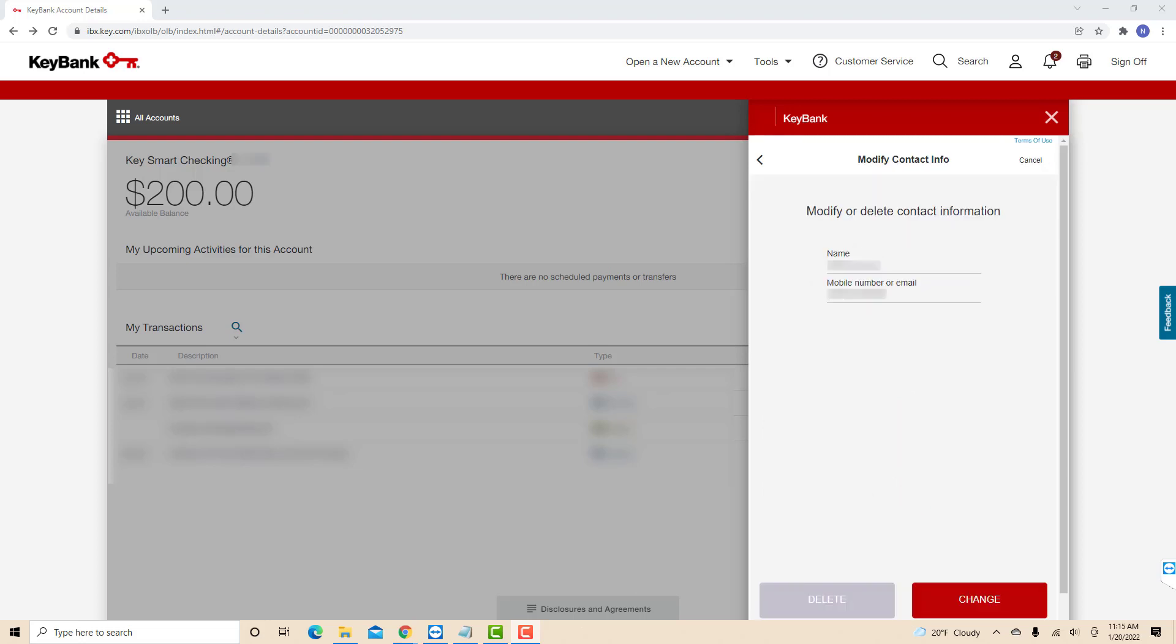Now, on the modify contact info page, you will see a delete button. Click on the delete button.